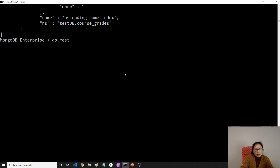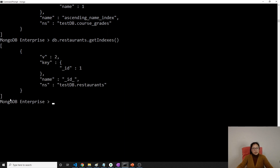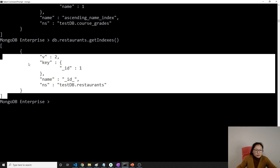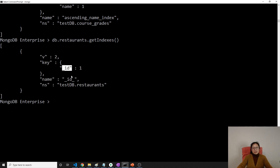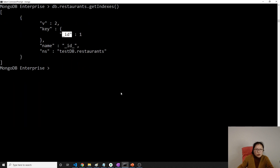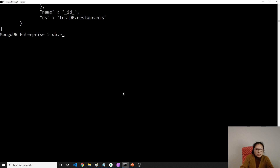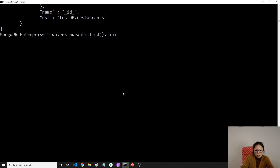First, let me see how many indexes are in our restaurants collection using db.restaurants.getIndexes(). Right now we only have one index. Then I'll run db.restaurants.find().limit(1).pretty() to view the document structure.